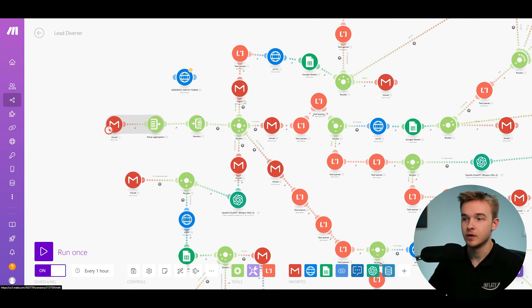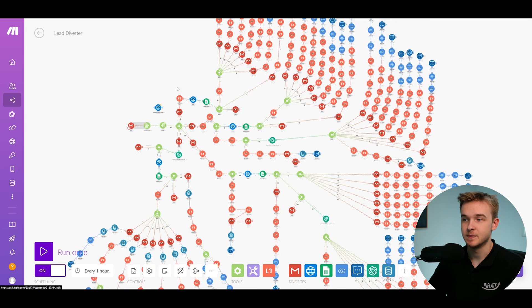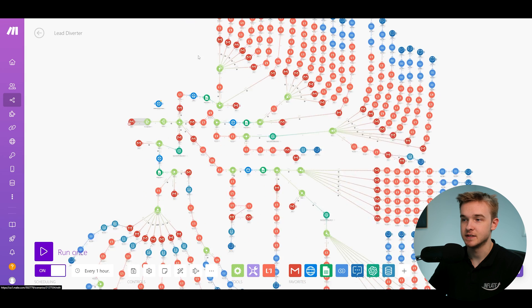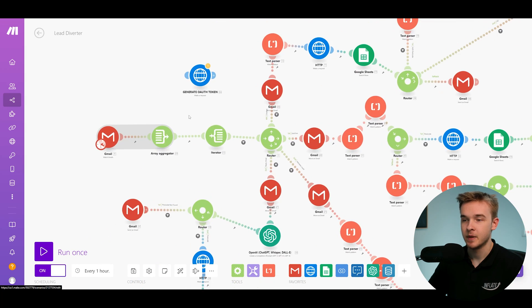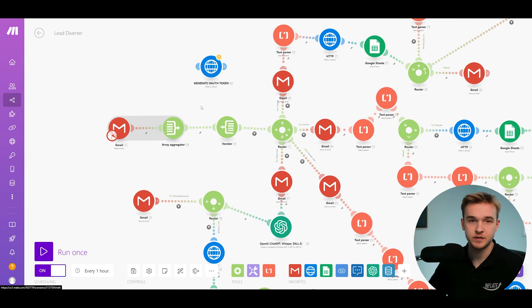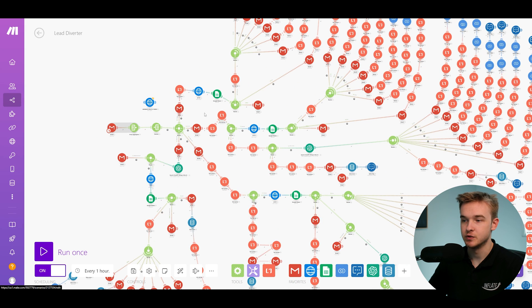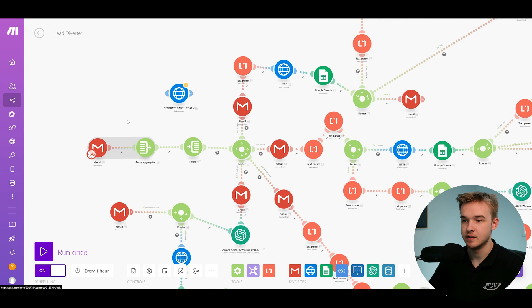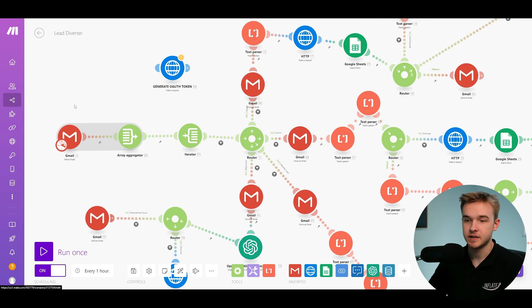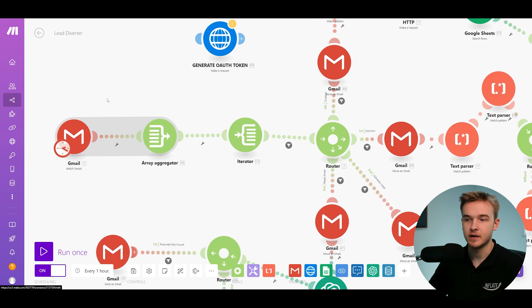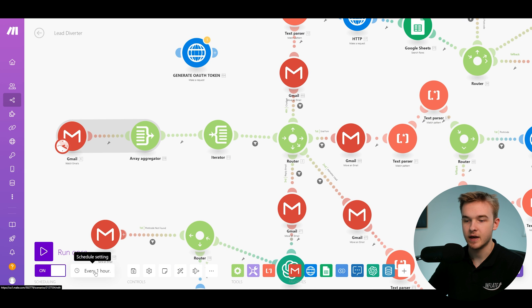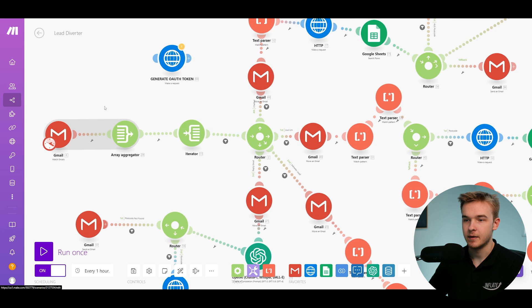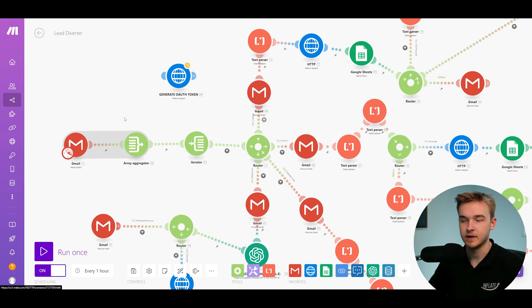The whole point of the system is to watch the client's inbox for any types of new leads that come through. And then based on that, we're going to run several different conditions. And you'll see that we've got a lot going on because there are many different conditions in this system requiring each individual pathway. So once we've watched an email, we're essentially just grabbing any email that comes through. And this system runs every one hour and then processes any emails that have come through and meet our criteria.